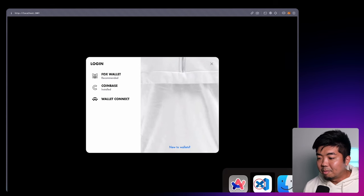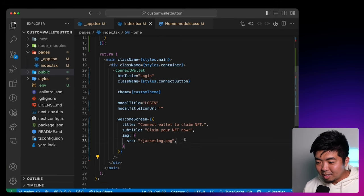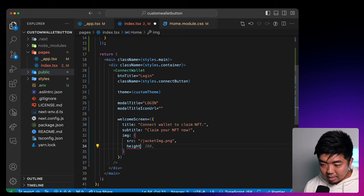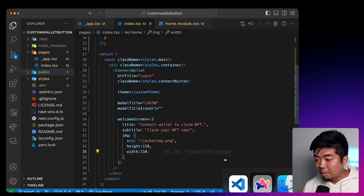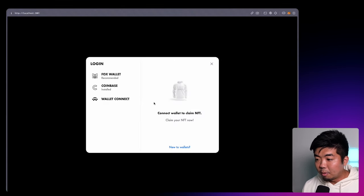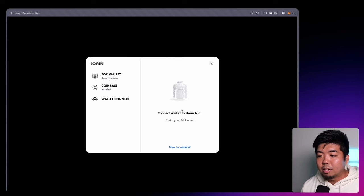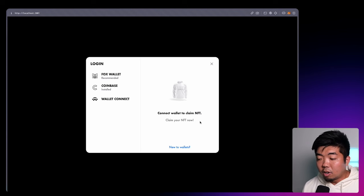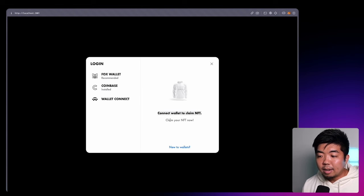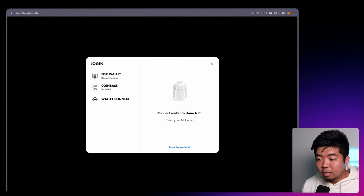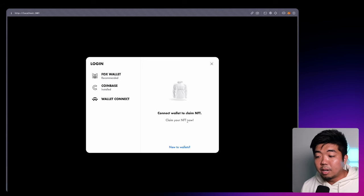We'll head back to our app. When I open up my Connect Wallet button, we need to add some sizing to our image — height 150 and width 150. Coming back to our app, we can see we have the jacket image, the title, and the subtitle that we edited on our welcome screen. So you can just add in something like your brand logo and brand name with a subtitle — any type of title and subtitle that you want to add. And this is the same thing you can configure in the connect playground under the welcome screen appearances.